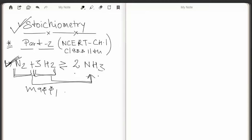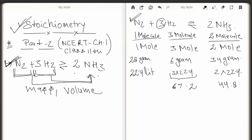Stoichiometry also tells us about relationships with respect to volume. With the help of stoichiometry we can calculate the amount of one reactant with respect to another, and we can also calculate the amount of product formed in a chemical reaction. The first condition to apply stoichiometry is that the reaction must be balanced. The numerals before molecules in a balanced chemical reaction represent stoichiometric coefficients.